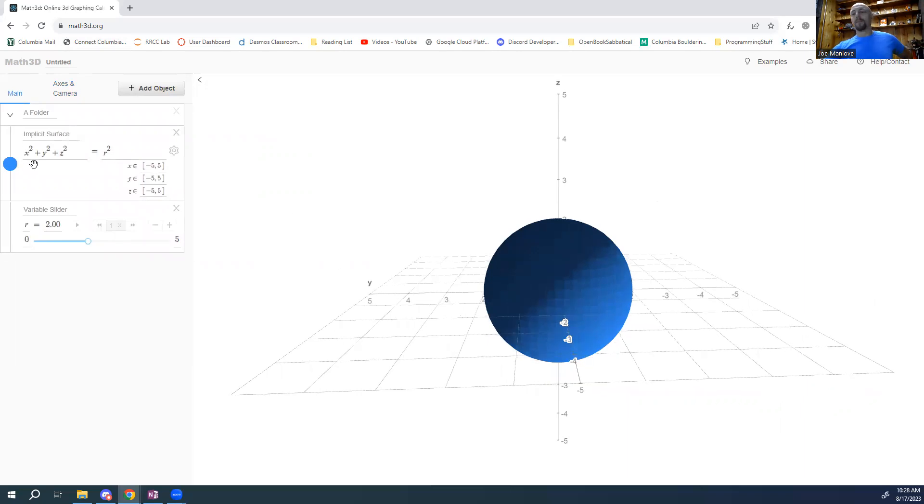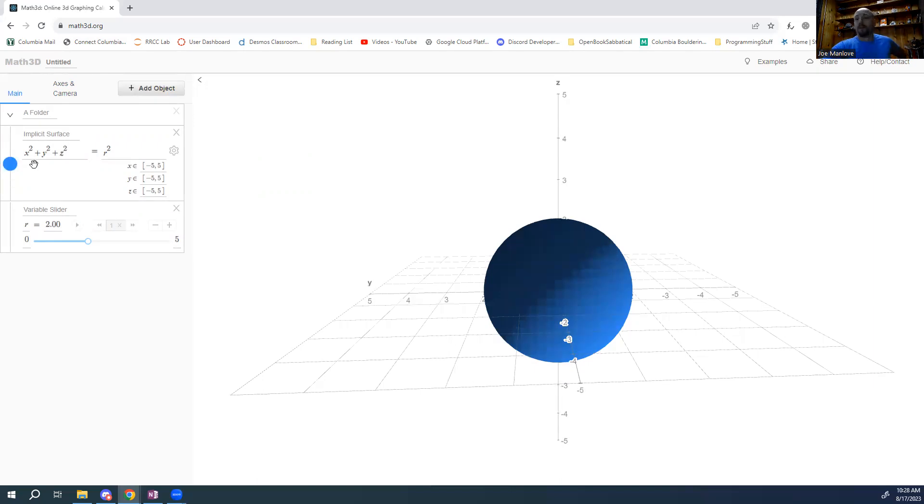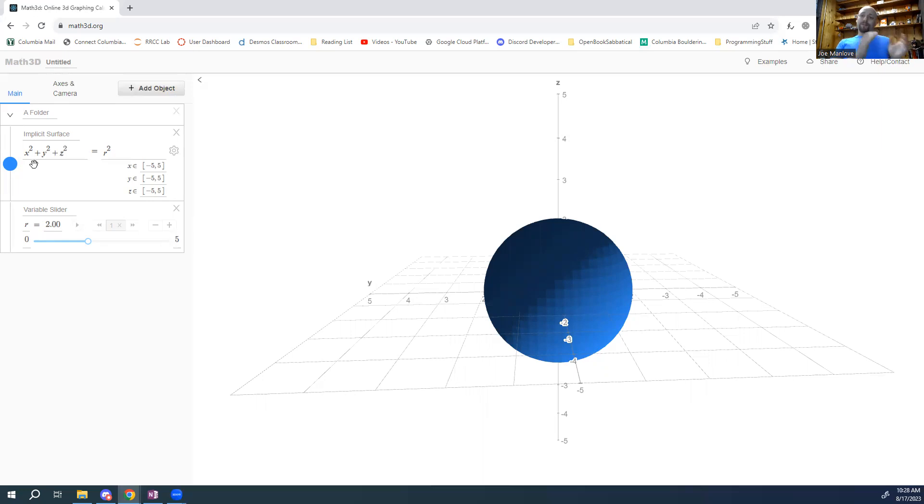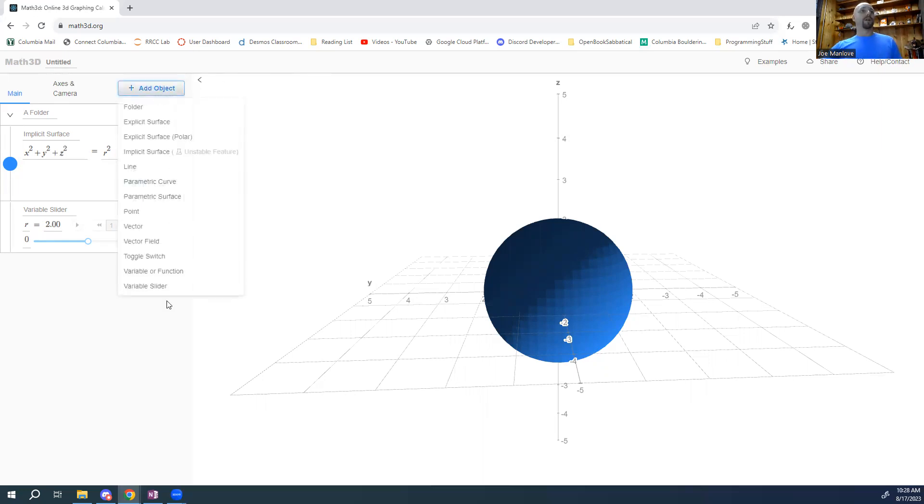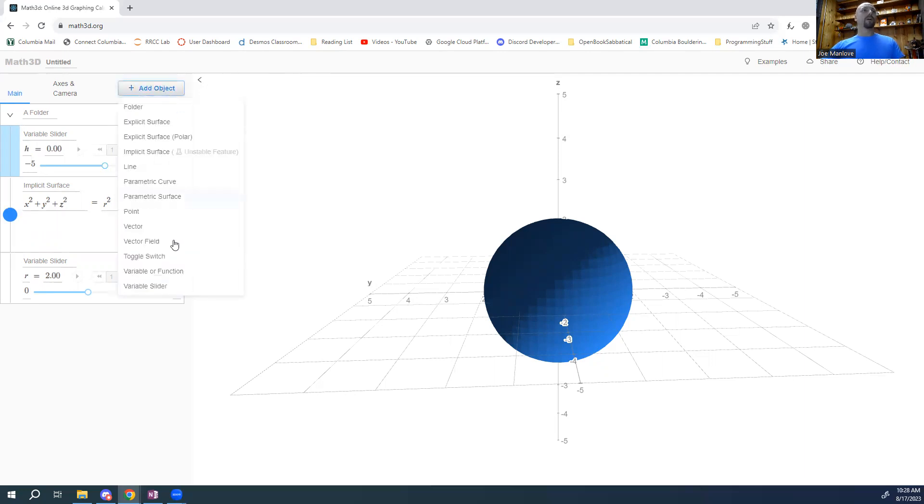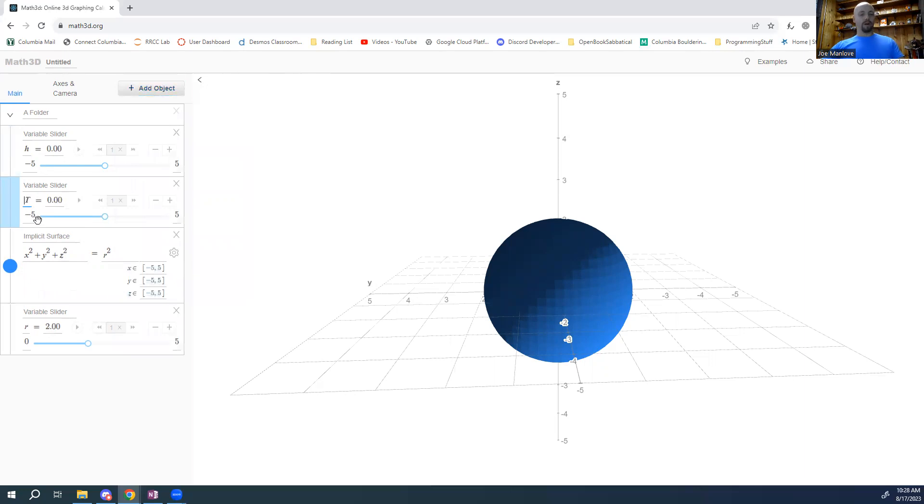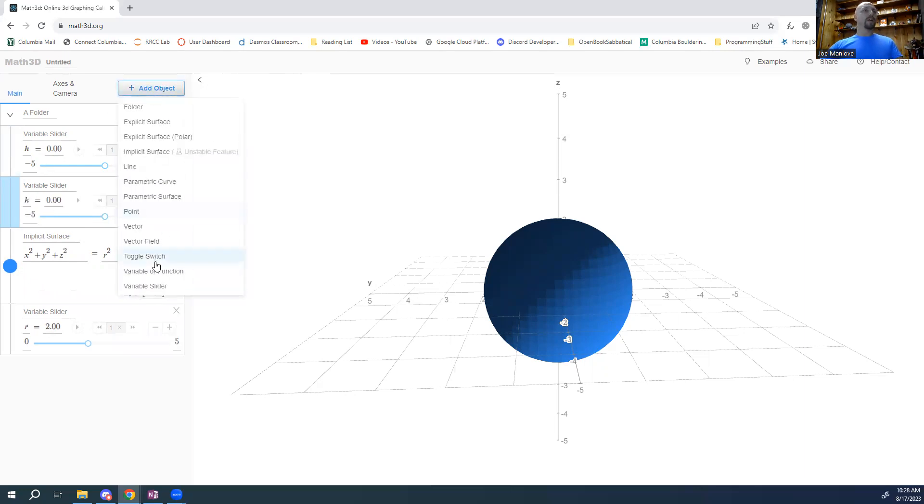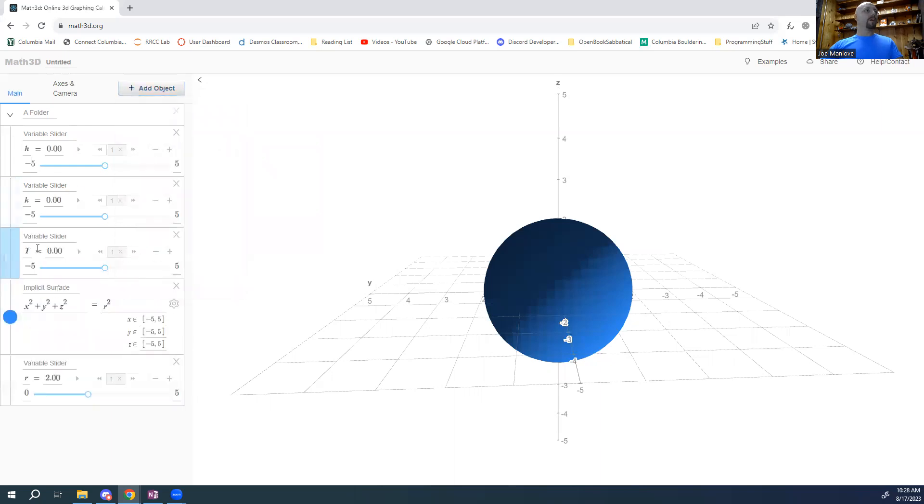Right now it's centered, take two seconds, think to yourself, where is this sphere centered? Awesome, I hope you said it's centered at the origin. So I'd like to center it somewhere else. So I'd like to put in those three variables H, K, and L. So what I'm going to do first is I'm going to go in here and I'm going to add variable sliders. So I'm going to add a variable slider for H, I'm going to add a variable slider for K, and I'm going to add a variable slider for L. Right now those are all zero.